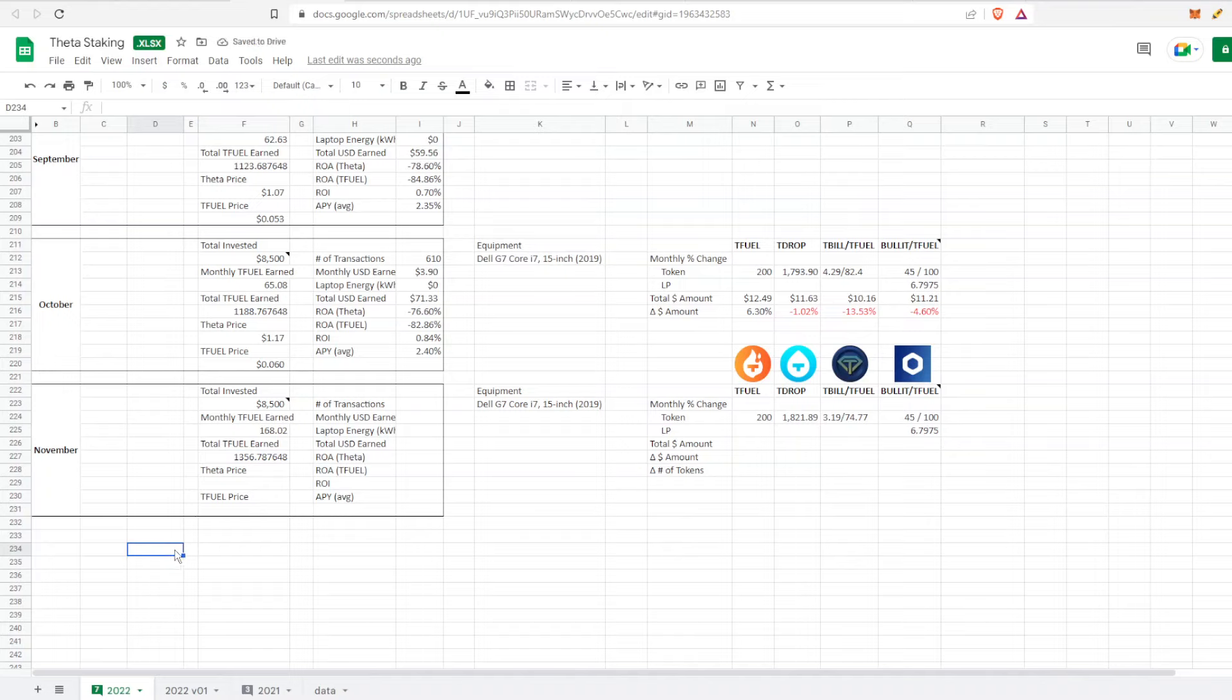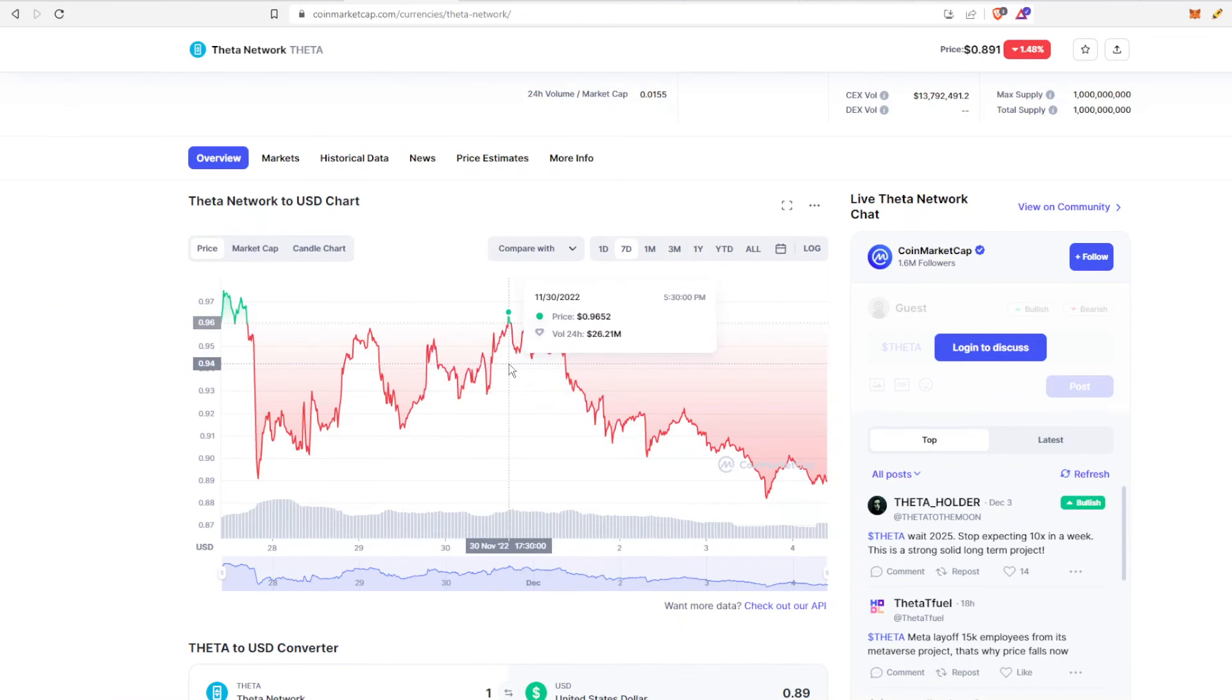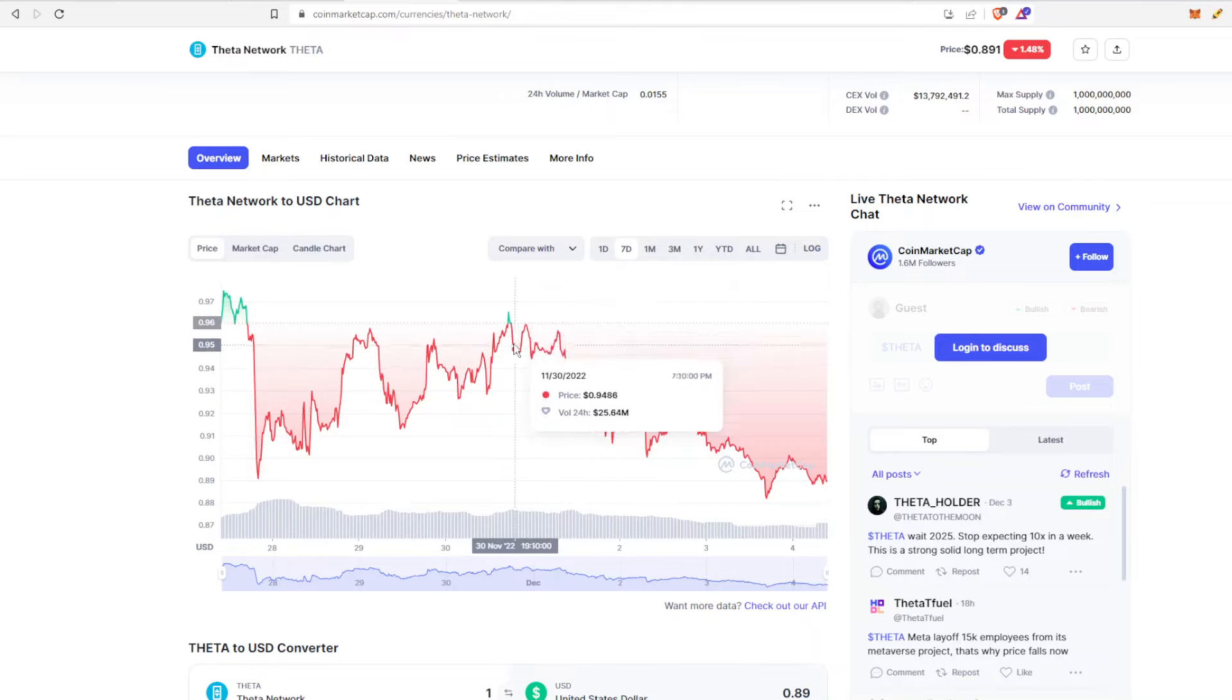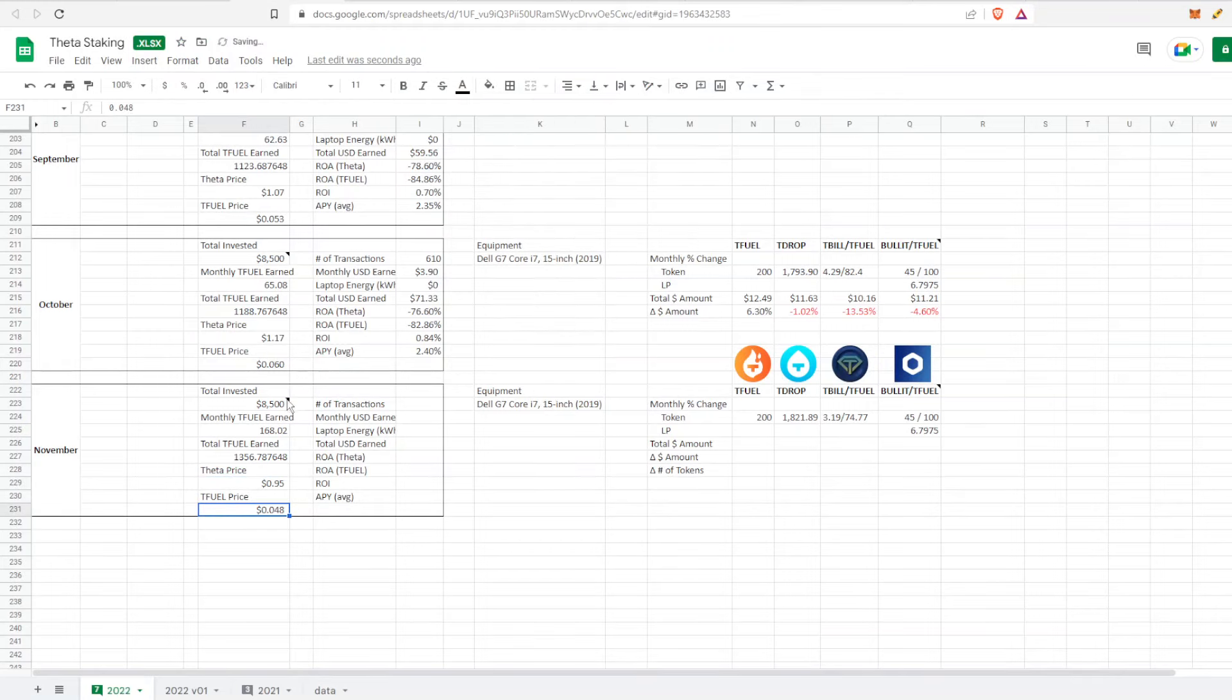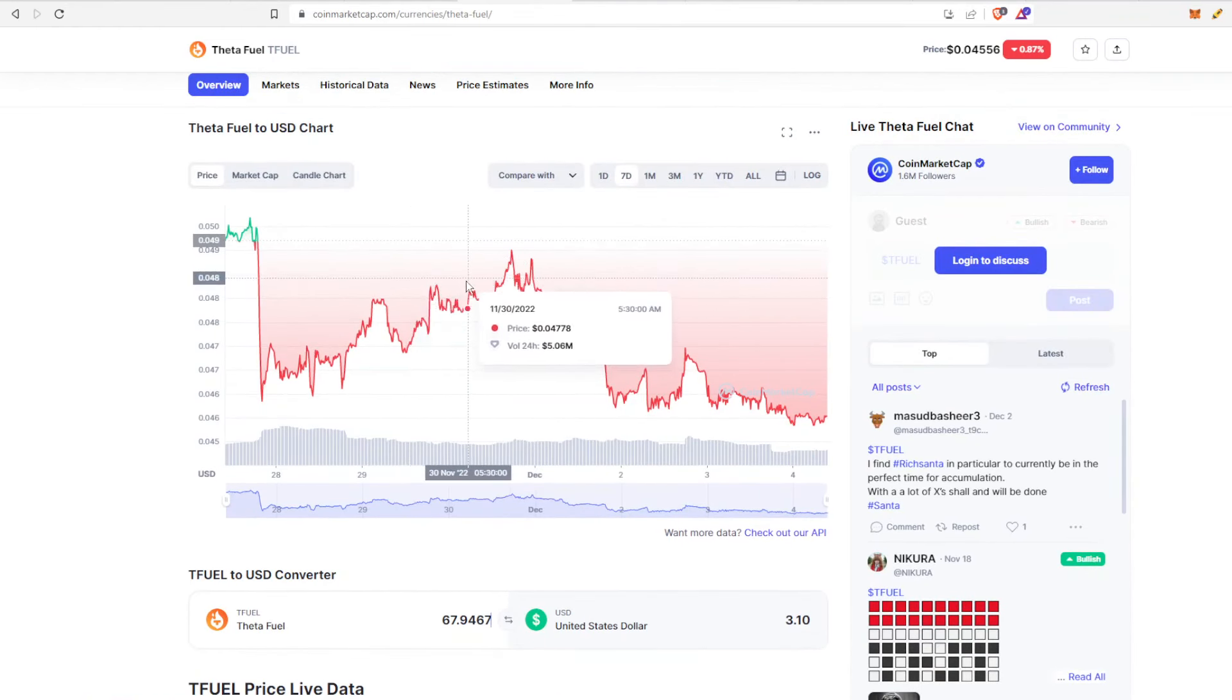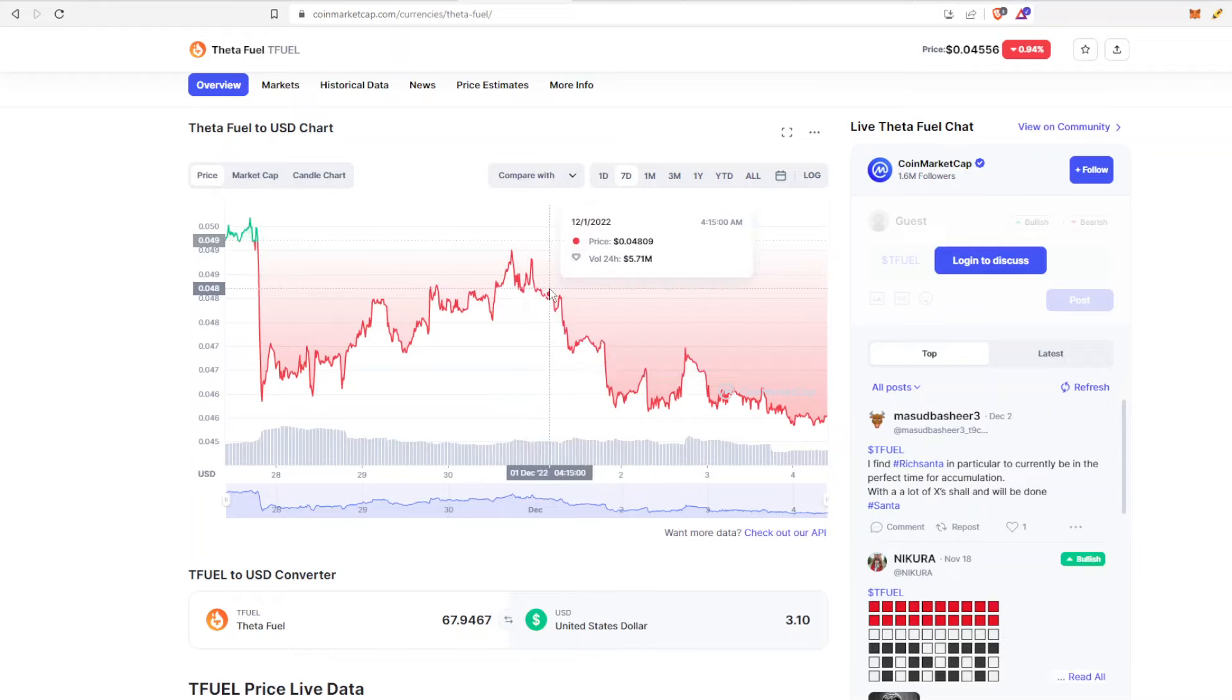At the peak of the bull market last cycle, earnings would be a lot higher. The price of Theta was about 95 cents at the end of November, and if we go to CoinMarketCap.com, you can see it was approximately 95 cents. For TFuel, the end of November was about 4 cents, almost 5 cents.